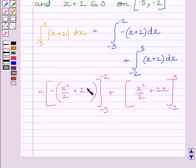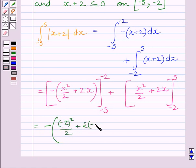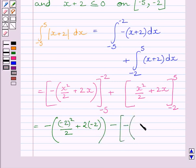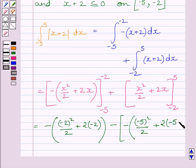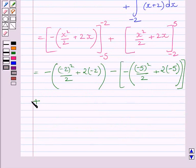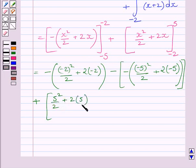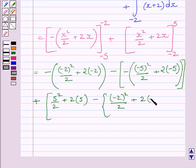Substituting the limits into the first function, we get: minus [(minus 2) squared upon 2 plus 2 times (minus 2)] minus minus [(minus 5) squared upon 2 plus 2 times (minus 5)]. Then, substituting into the second function, we get: [5 squared upon 2 plus 2 times 5] minus [( minus 2) squared upon 2 plus 2 times (minus 2)].